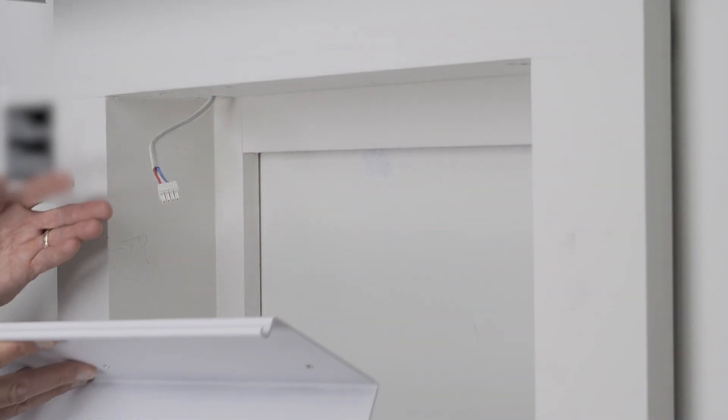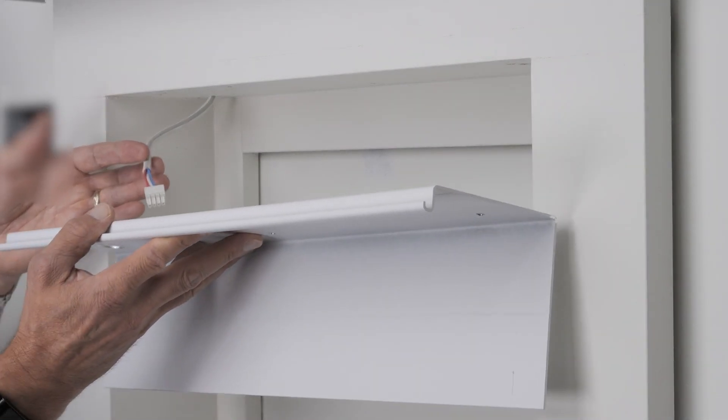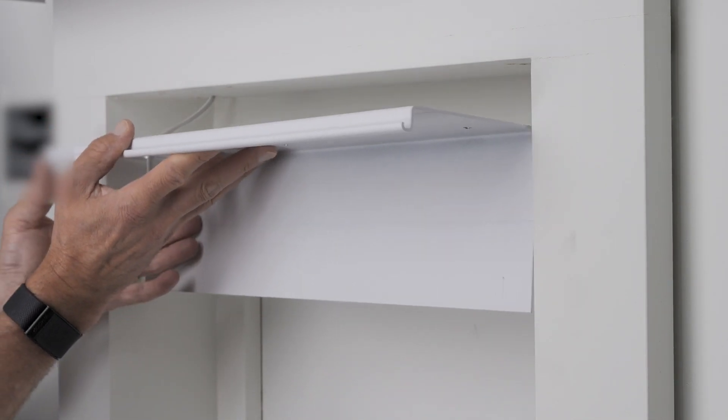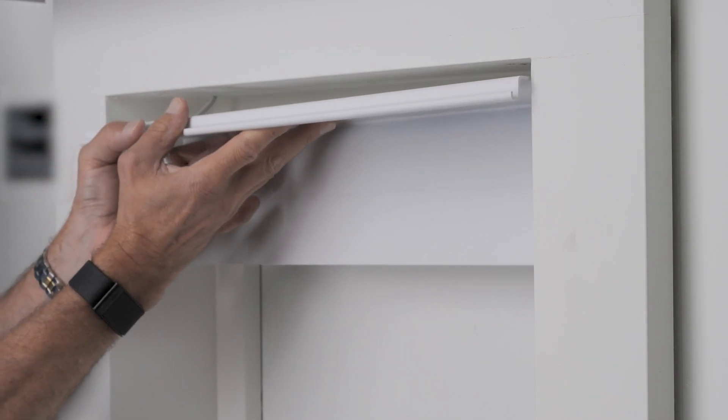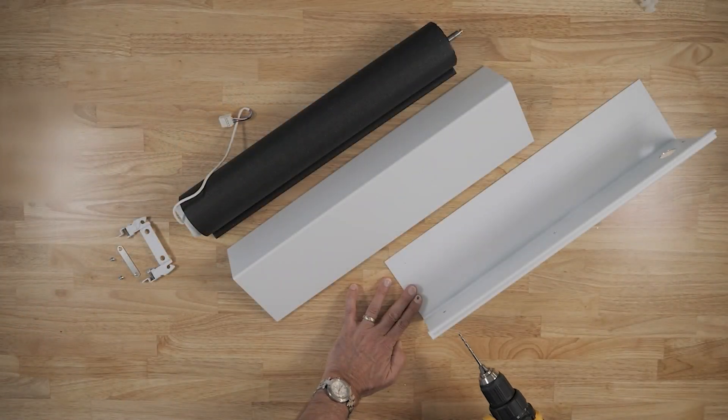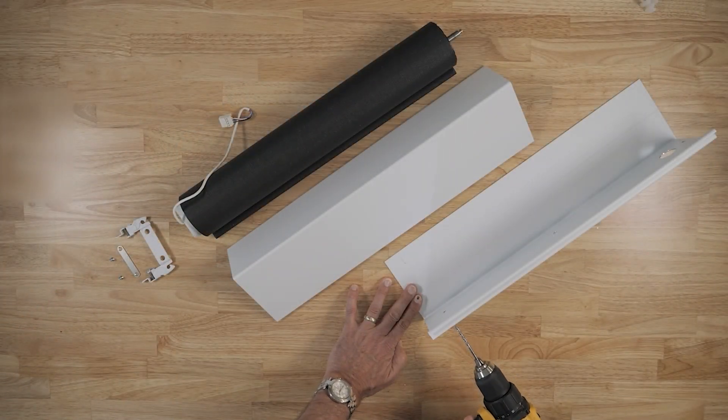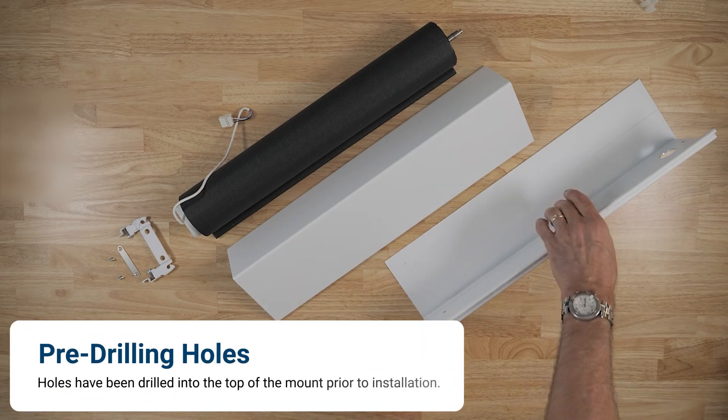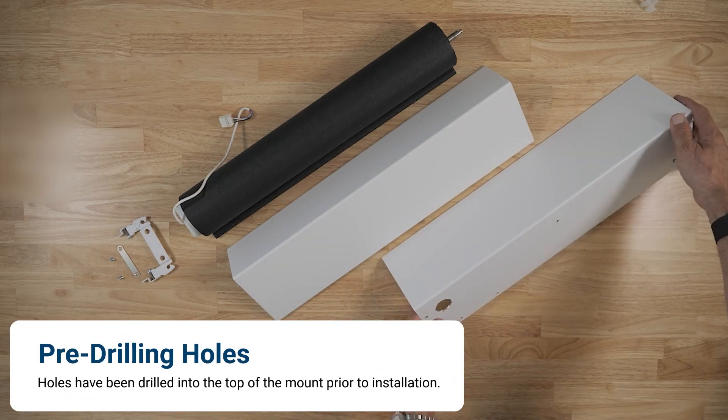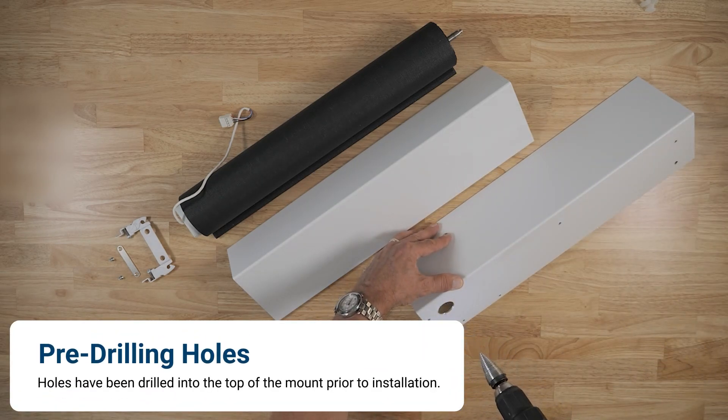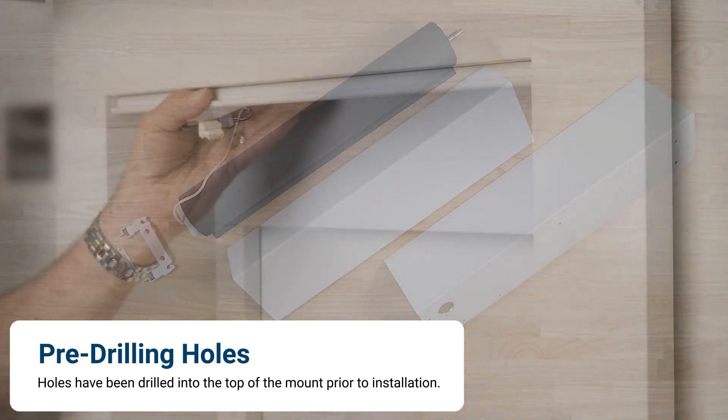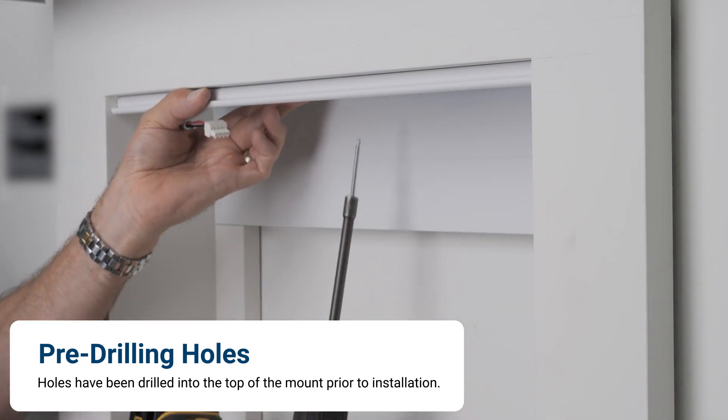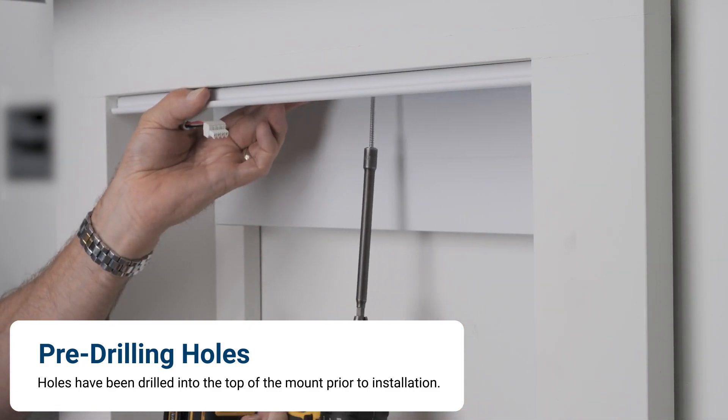Here we'll install a five series motorized architectural shade with fascia and top back cover. The top back cover has been pre-drilled for the set screw hole, bracket mounting holes and power access hole. The motor side latch must be installed prior to installation.